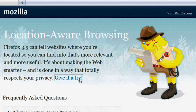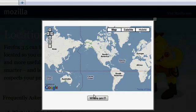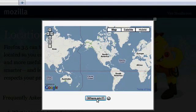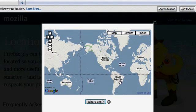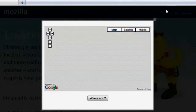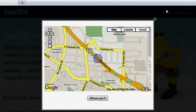With Location Aware Browsing, if you choose to share your location, Firefox can help websites give you more relevant and useful information.